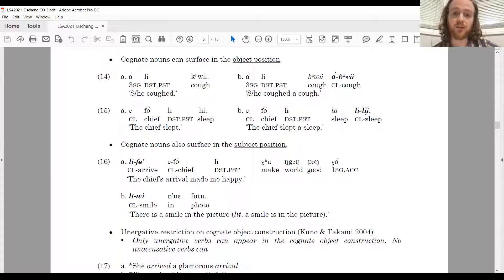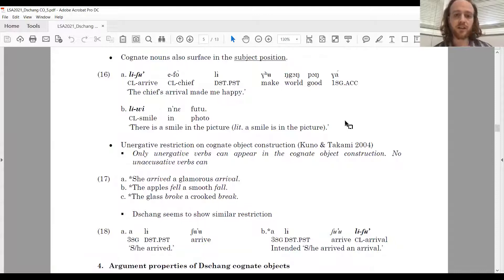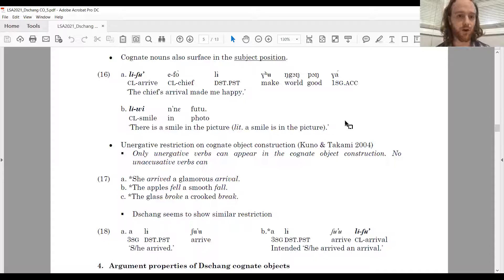These cognate nouns can surface in object position, as shown in 14 and 15. The intransitive sentence 'she coughed' is a la qui, and in 14B the cognate noun a qui can appear in object position: a la qui a qui. Likewise for sleep in 15. These cognate nouns can also surface in subject position, as in 16: le chut a fo, le chut ngong pong ra — 'the chief's arrival made me happy' — where le chut, the derived noun meaning 'arrival,' appears in subject position.